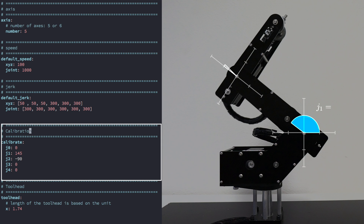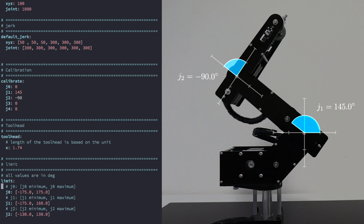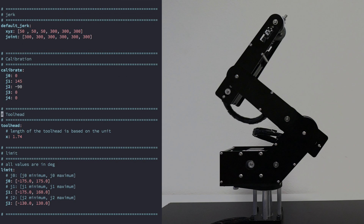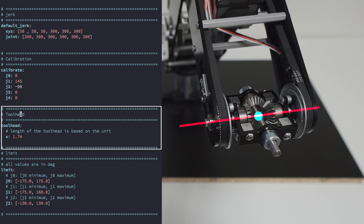The next parameter is the calibrate parameter. This parameter holds the calibration values for the joints j0, j1, j2, j3, and j4. By setting these calibration values, we make sure that the joints always return to the true values after the homing process. The next parameter is the tool head parameter. It's necessary to adjust the length of the tool head every time we change it. The key is x, which is the length of the tool head in the robot length unit system.